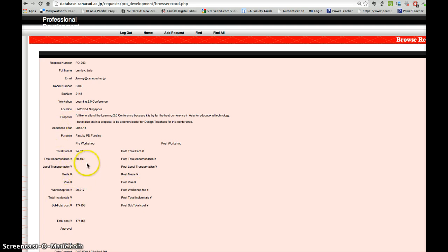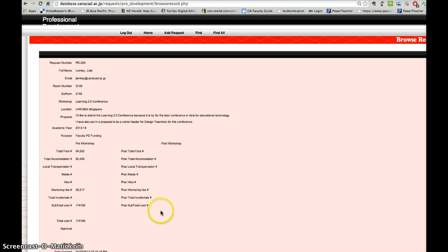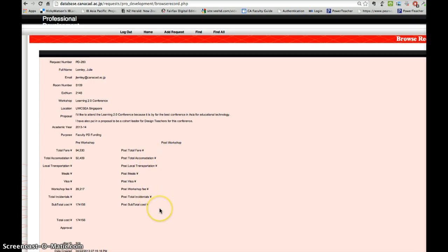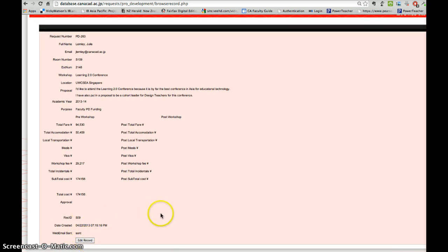So you fill in that amount there, and then when you come back, just post workshop, fill in the missing information and any fees that you incurred there. So save the record again.